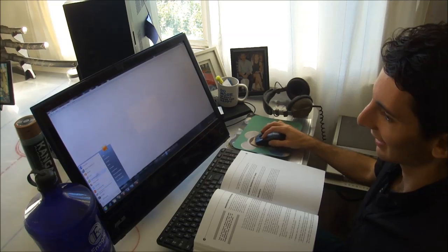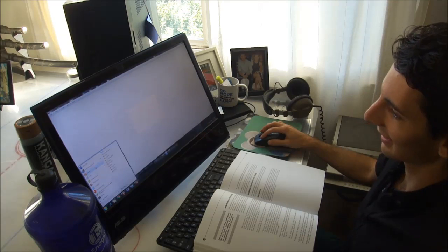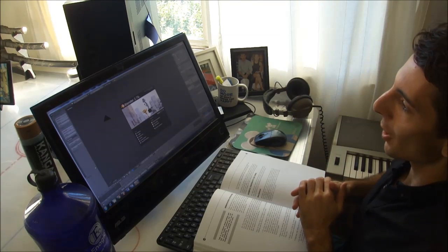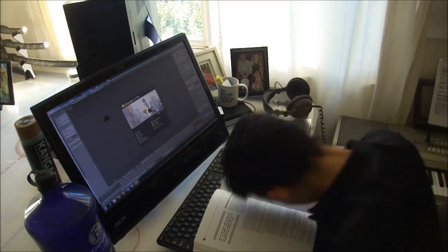Hey, have you ever wanted to create some awesome 3D artwork, but you just didn't know where to start? Do you find yourself like this guy? Alright, let's do this. I'm excited. Well, if that's you, you've come to the right place.